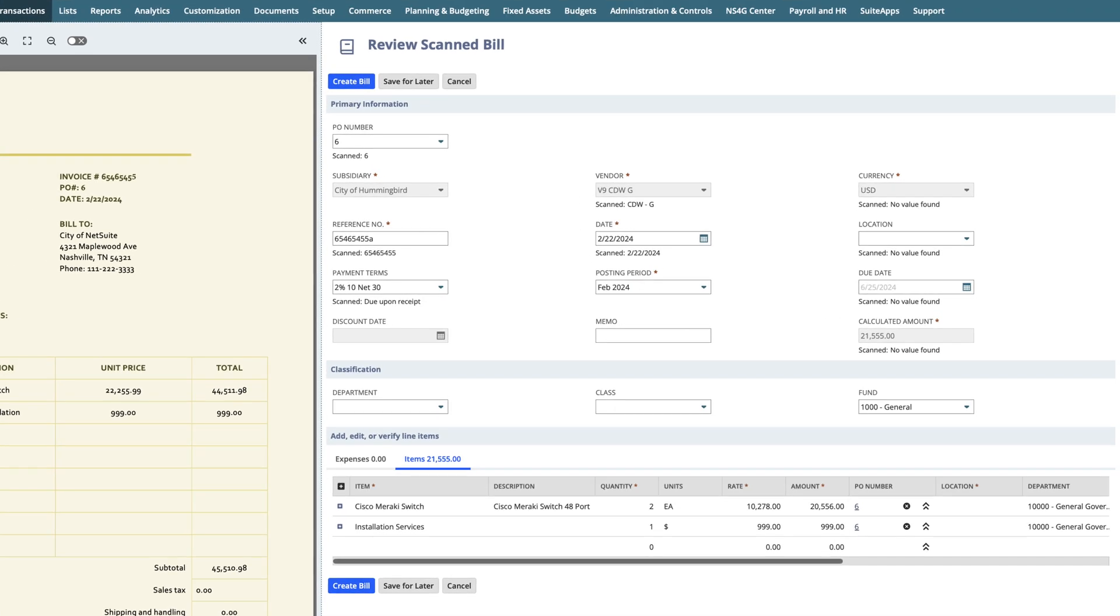At the line level, we see the information brought in by the OCR. Any additional details not scanned or imported from a purchase order or bill can be entered manually as well.